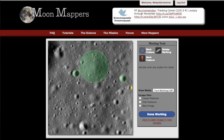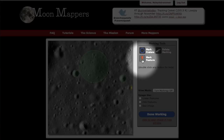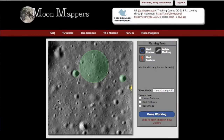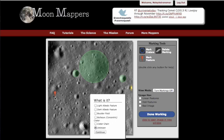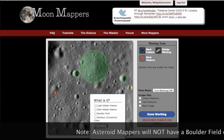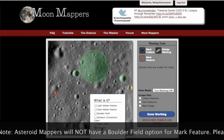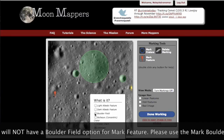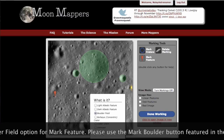We also want you to mark any other interesting features using the Mark Feature tool. Click on that to get started. I see something over here that's light on one side and dark on the other, which makes me think it's sticking up off the surface — so that's not a crater, that's something else. Click to drop the marker and it'll ask what you think it is: a light albedo feature, a dark albedo feature, a boulder field, a bullseye or concentric crater, a chain of craters, or unknown. Since there are a couple of these little protrusions, I'll go with boulder field. Hit continue to keep the mark.